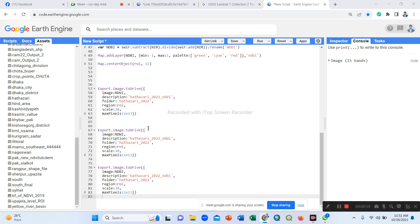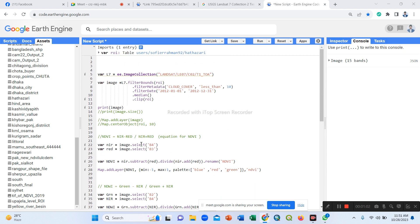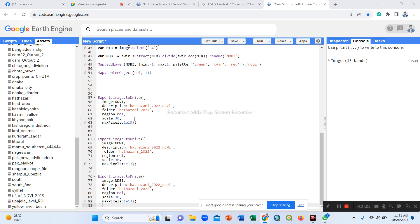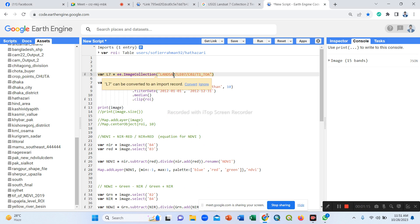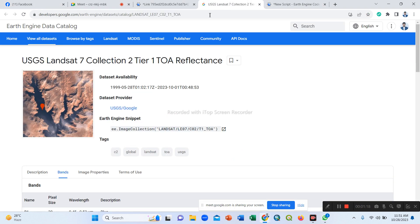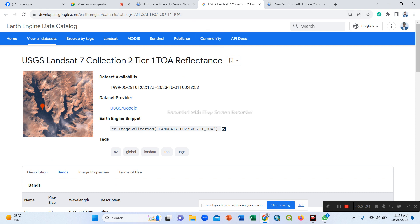I already put the code here and already developed it. This code is the same as our previous session. This is Landsat 7 satellite data. For the year 2022 we used Landsat 8 data — top of atmosphere reflectance, Tier 1. Now we use this Landsat 7 dataset, which has availability from 1999 to 2023.